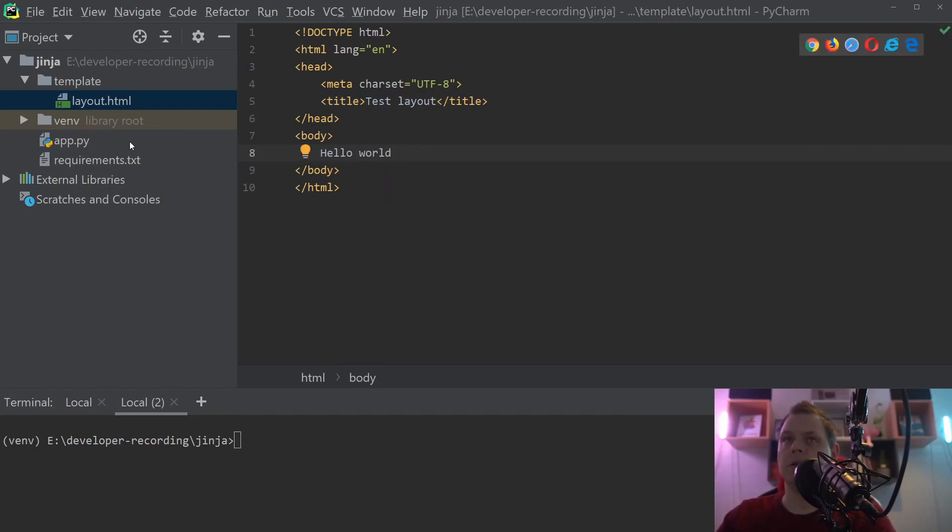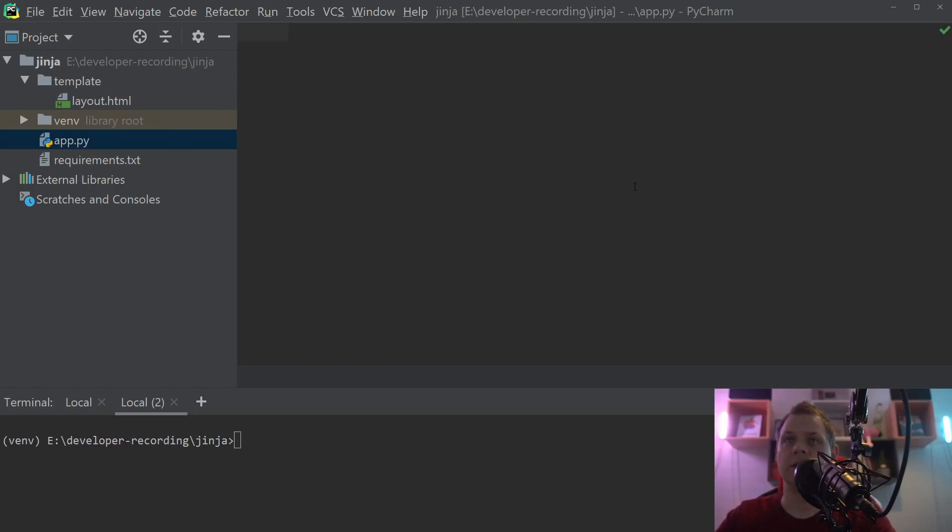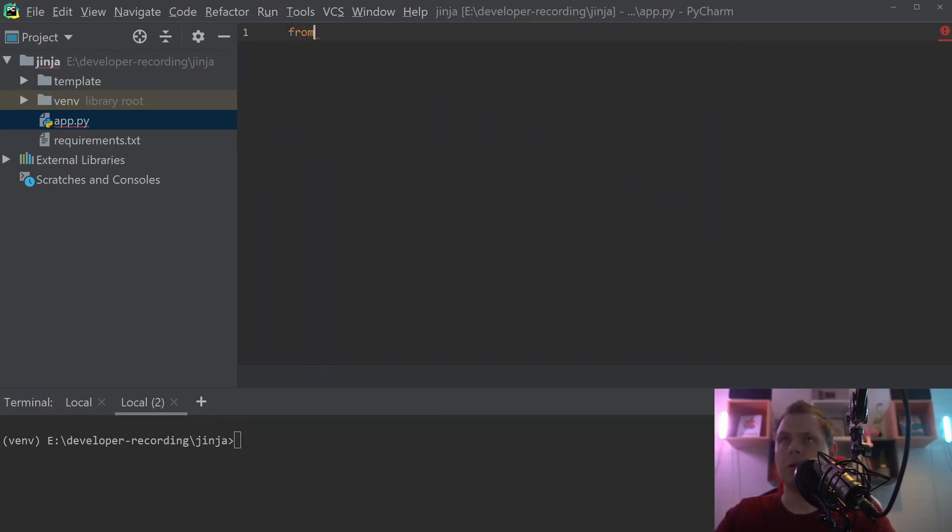Then we're going back to the app.py and we are basically ready to continue. Now to load inside the layout.html file and then print out to the console, we're going to say from Jinja and import Template.